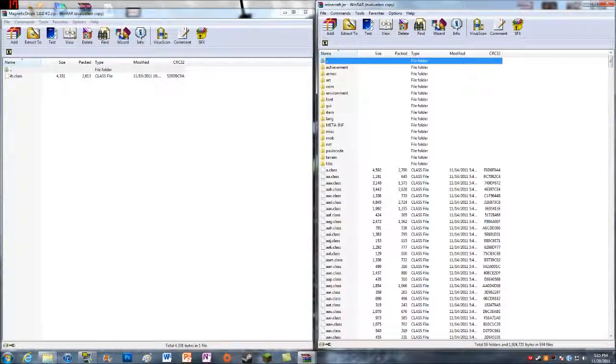But since I had to update it, I have to delete meta-inf so my mods would work.